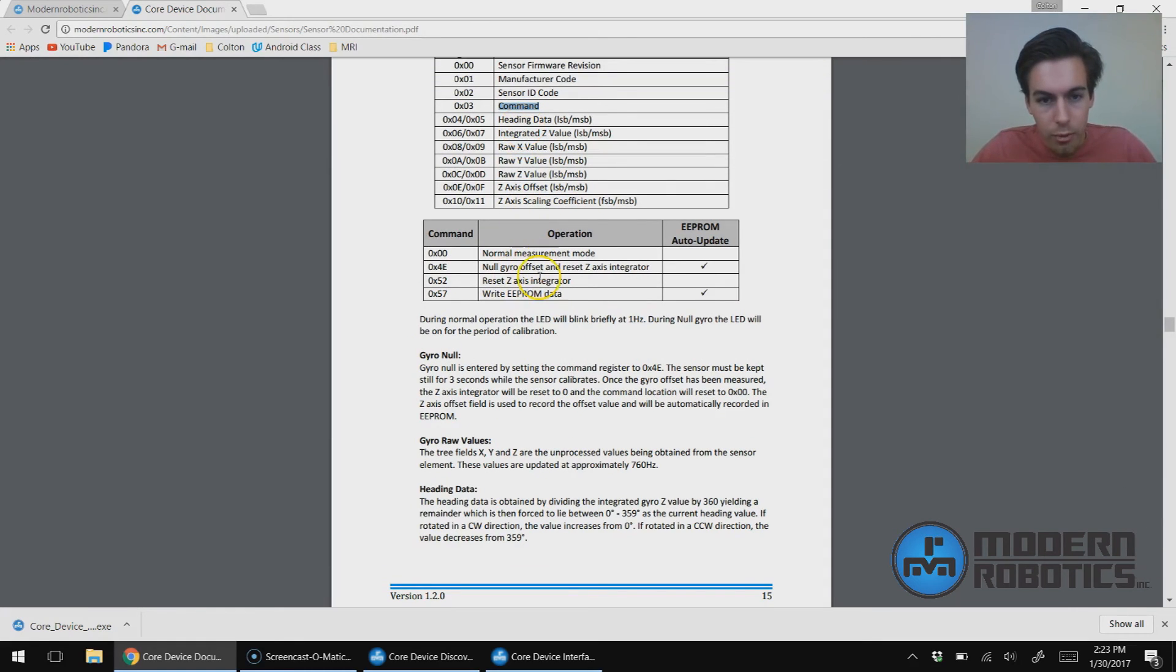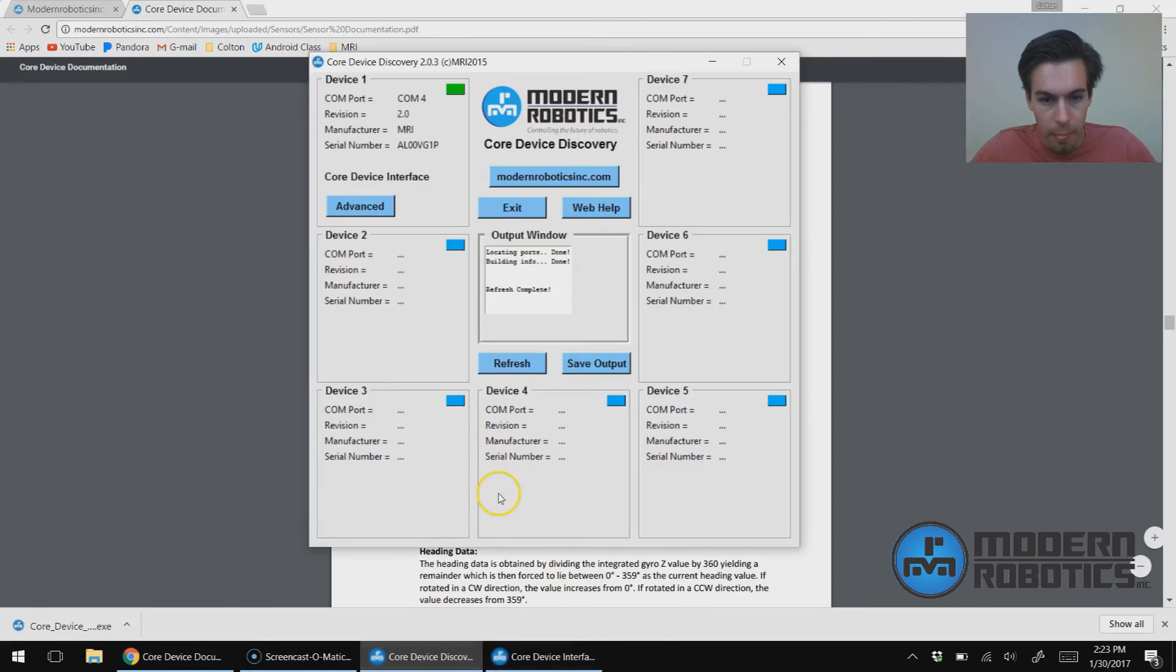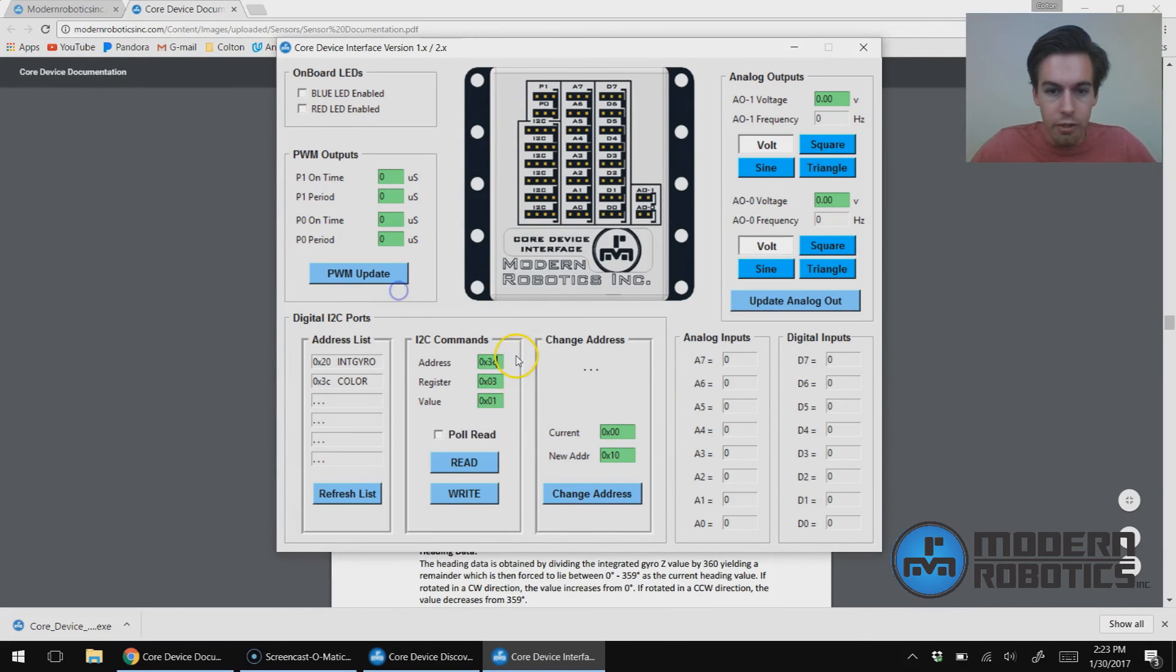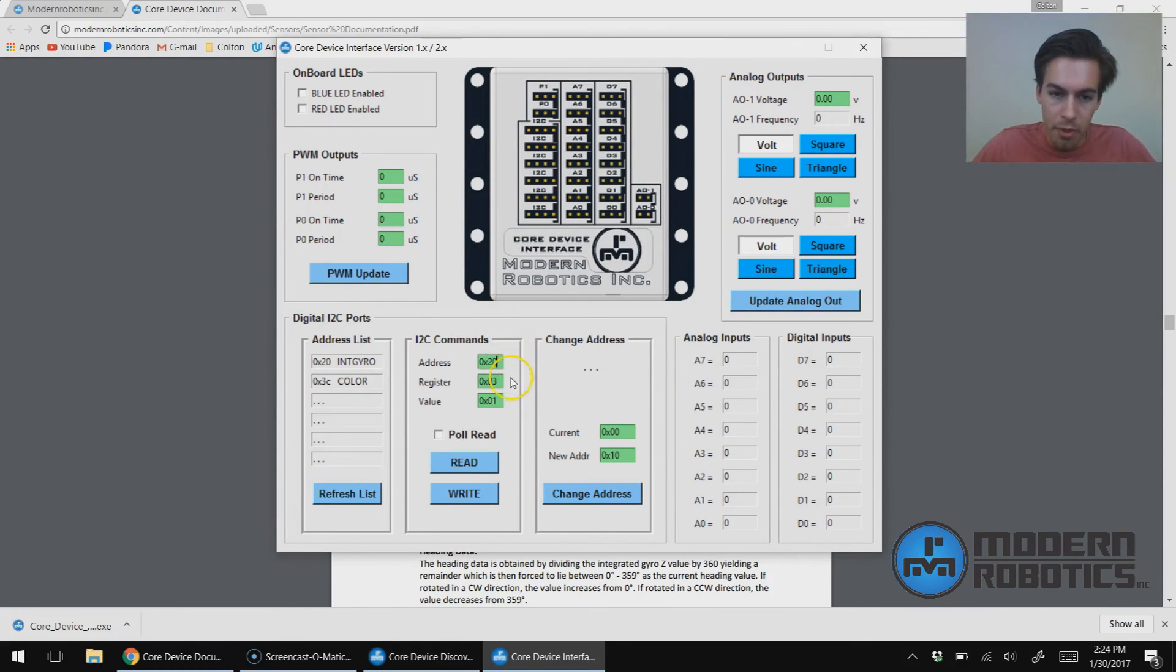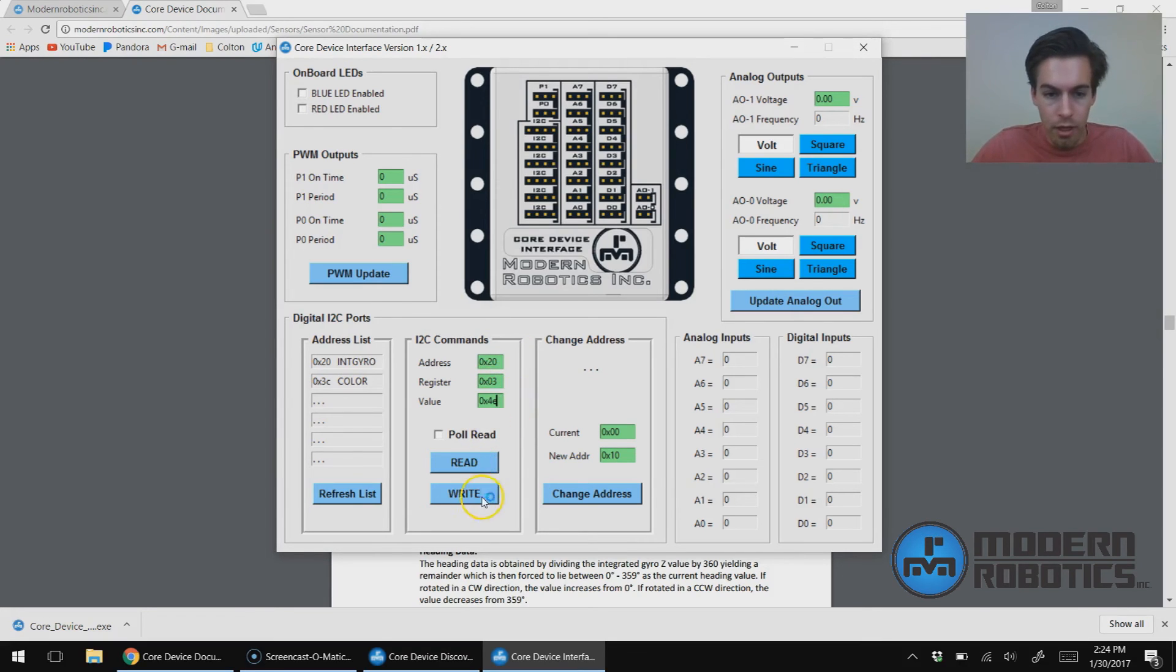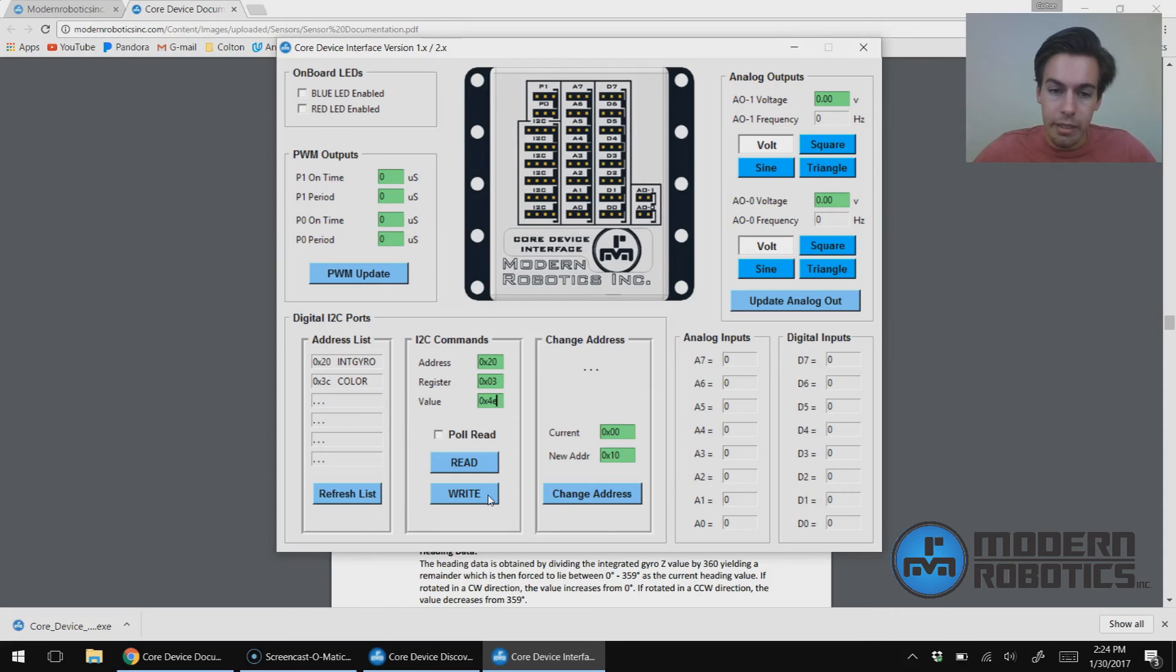So let me go back here. Instead of address 3C, it's going to be address 20. Register 3, because that's command register. Calibration is 4E. I'm going to say Write. And now you can see my LED is solid on the gyro and then turns back into blinking. So now I'm calibrated.